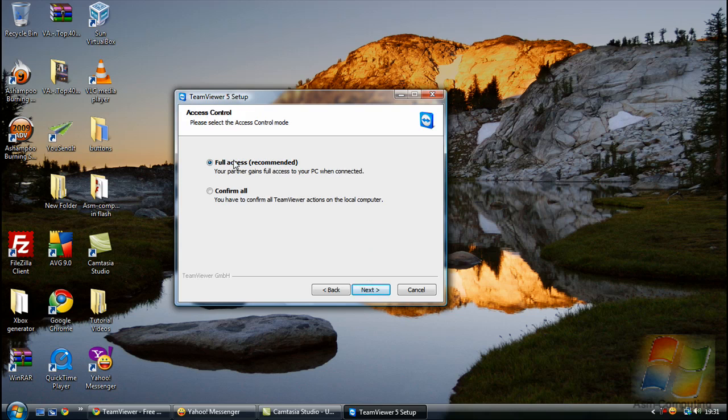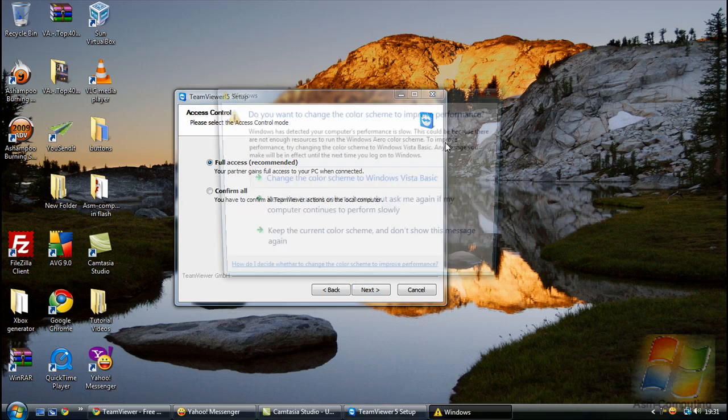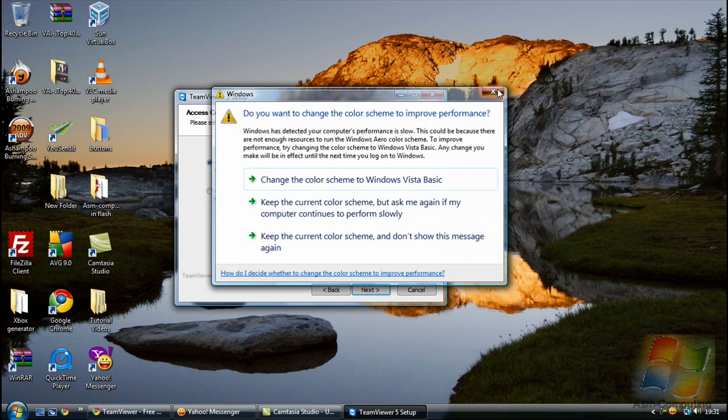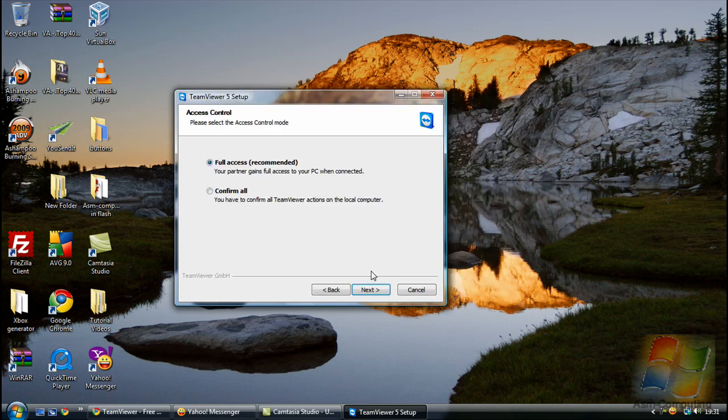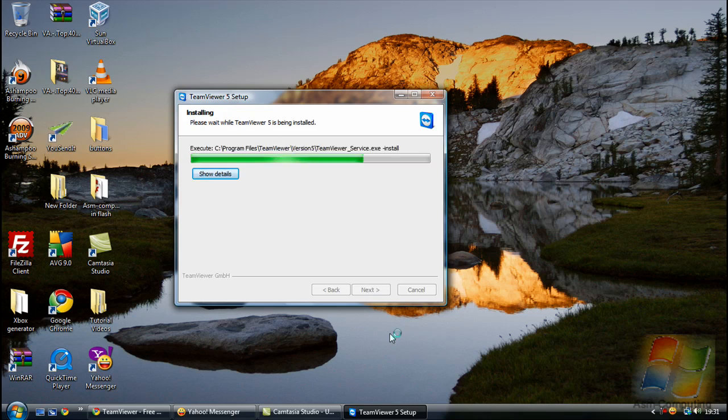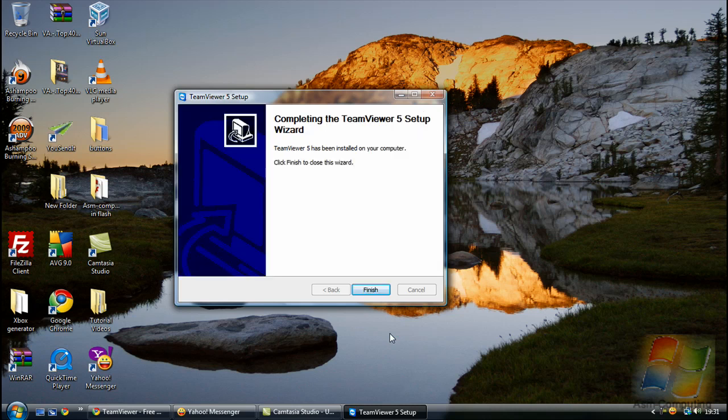And this one, just leave full access recommended. Go next. Now, just let it install. And just click finish.